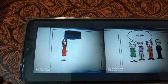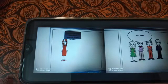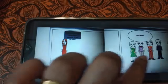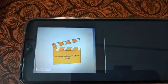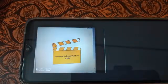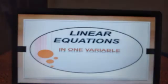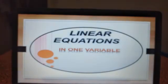Good morning to all. Welcome to my channel. Today we are going to discuss about linear equations in one variable.